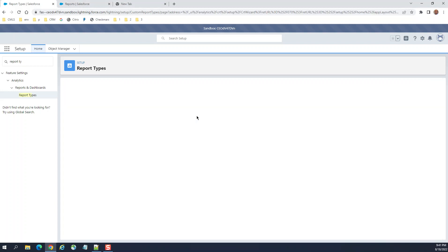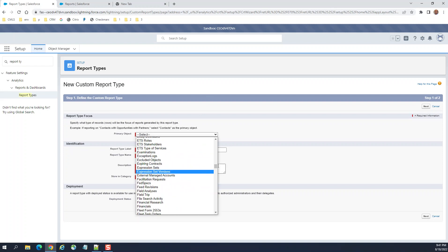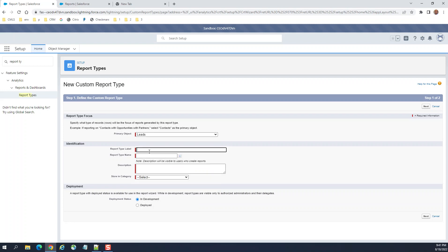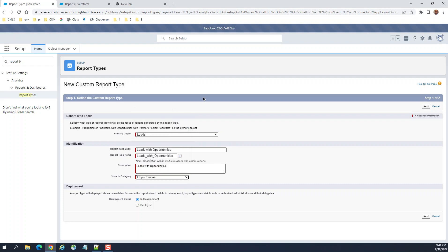This is the report type screen. First, click New Report Type. Select Leads — that's what you need. Name it 'Lead with Opportunities'.